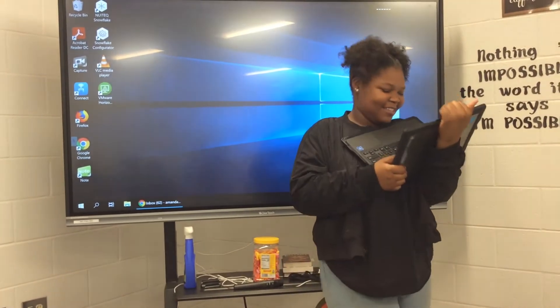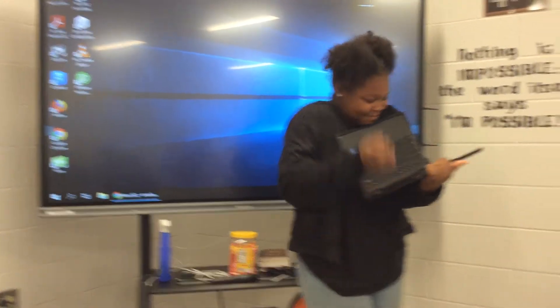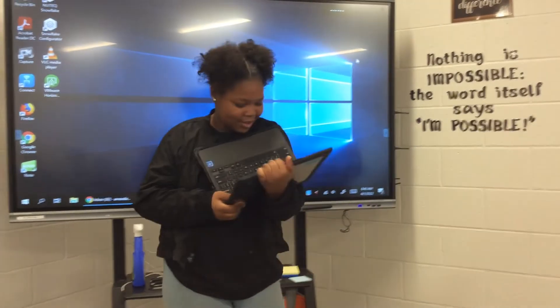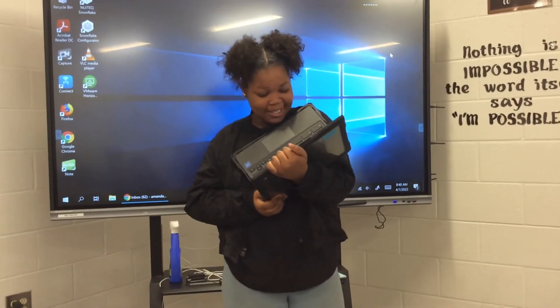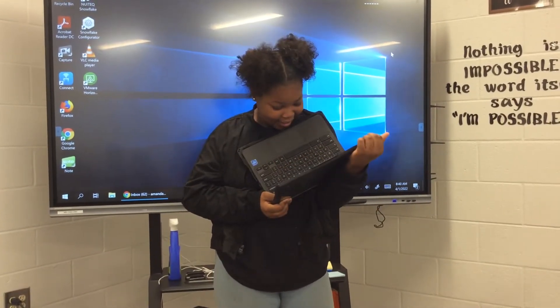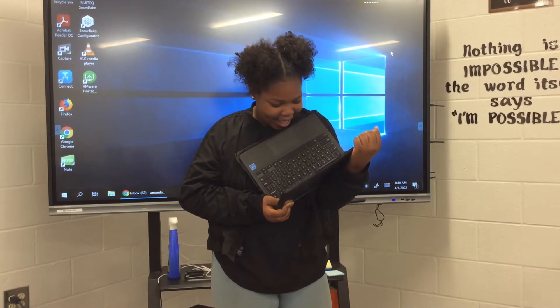My name is Problem and Solution, and here are some things about them. Some real-life examples of Problem and Solution include text like...